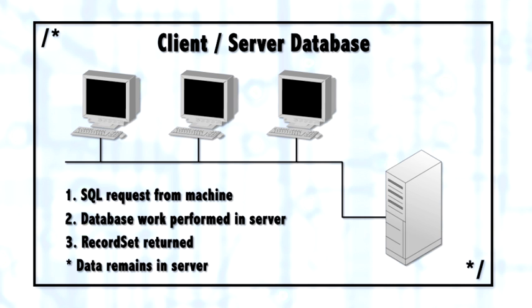That presents several problems because the file is then being spread around several machines, there's a lot of network traffic. Because SQL Server is a client-server database, it solves that problem and creates several advantages.